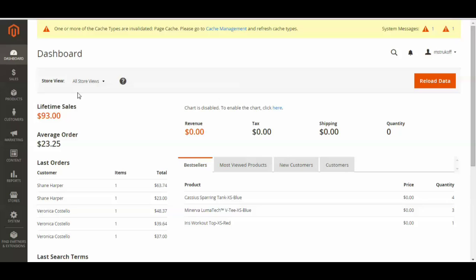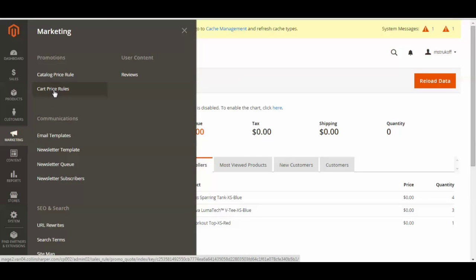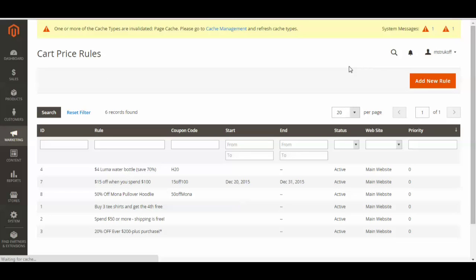And then you're going to go over to the marketing button and then click cart price rules. And then you're just going to go over here and click add new rule.